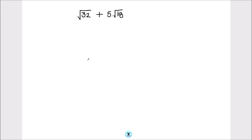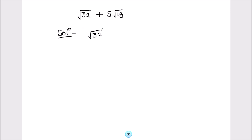Hello students. In this video we are going to learn how to add numbers which are written with any root sign, like square root or cube root. These numbers are called surds. So let us learn how to add these kinds of numbers. The first step in finding the sum or simplifying these kinds of questions is to find the factors of the numbers under the root sign.